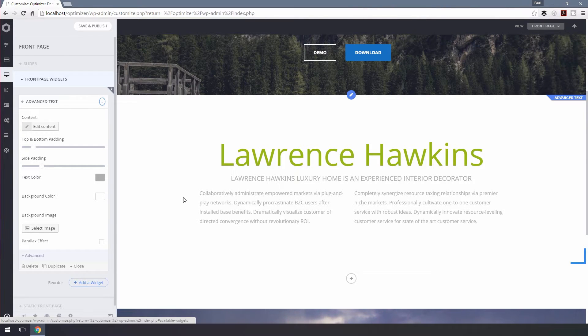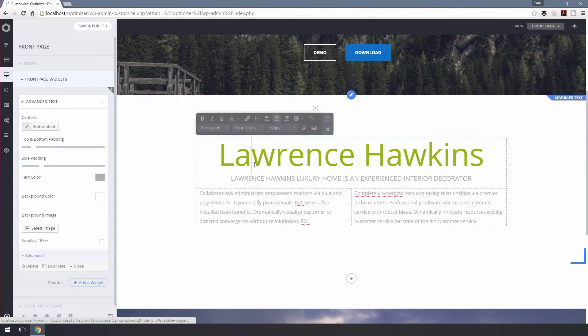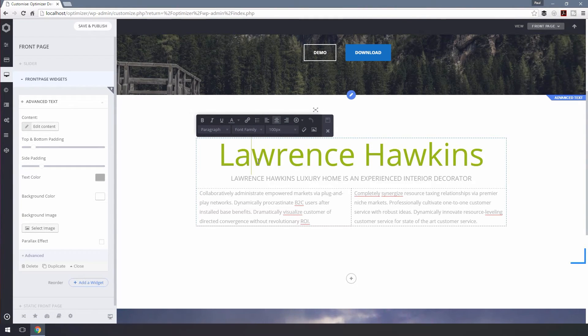If you want you can make changes by going to the respective widget. Click on Save & Publish to save your changes.